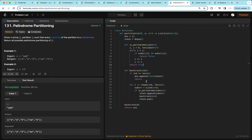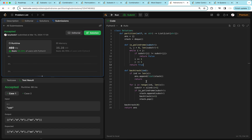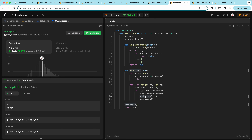This question is similar to subsets and combination sum except we're given a string instead of an array of numbers. We choose how far to partition the string, check if each partition is a palindrome, add it to the stack, then call backtracking on the remainder of the string.